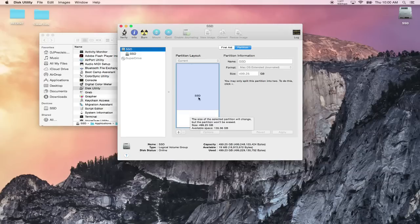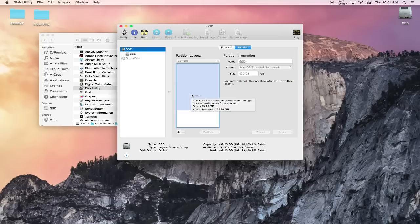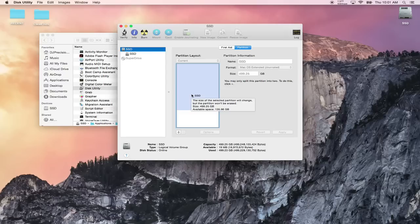When you're installing an operating system, you want to at least have I would say 50 gigs to be on the safe side to have enough room. So your partition should at least be 50 gigs. In here it says that there's 135 gigs available space, so I'm going to create a 50 gigabyte partition so I can install an older operating system.